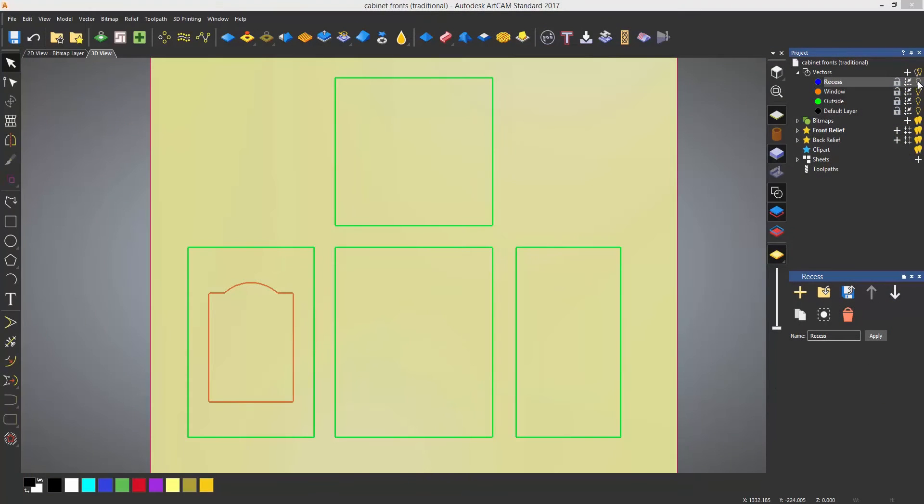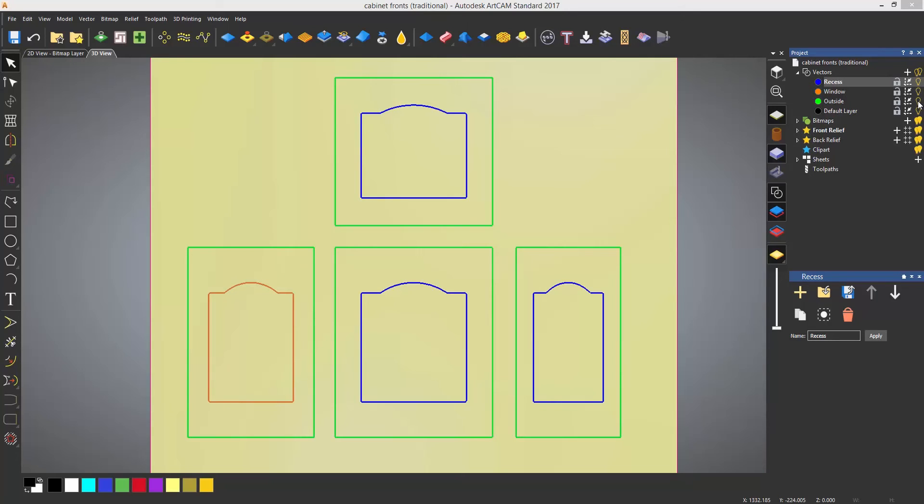I can also use the light bulbs on the right hand side to turn the visibility of these on or off.